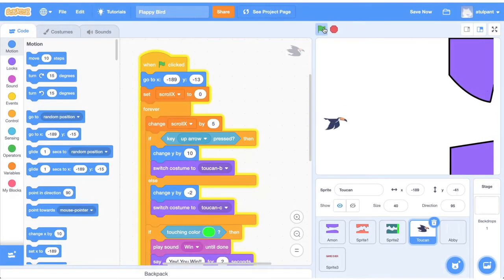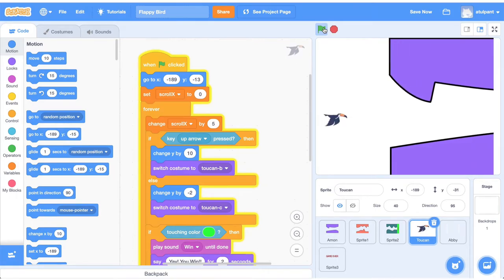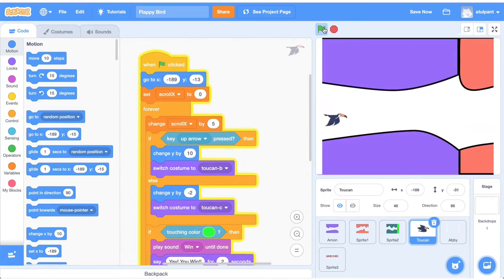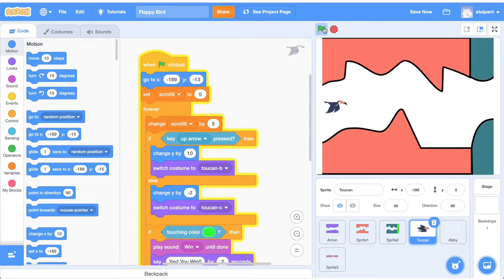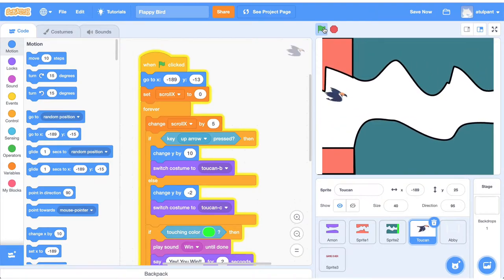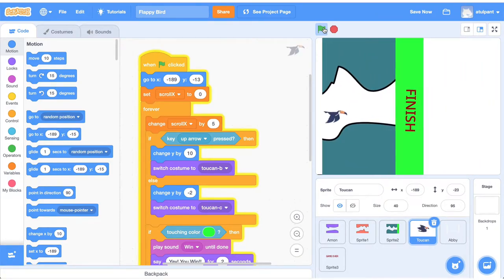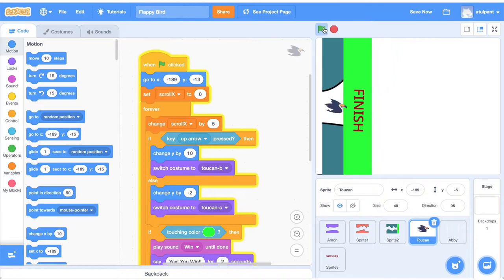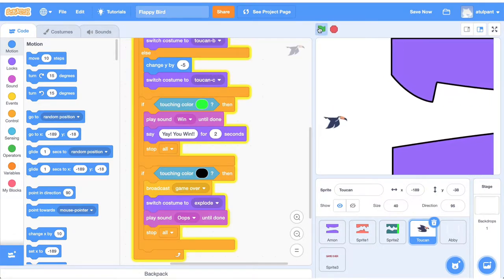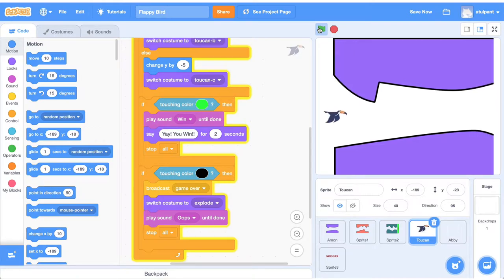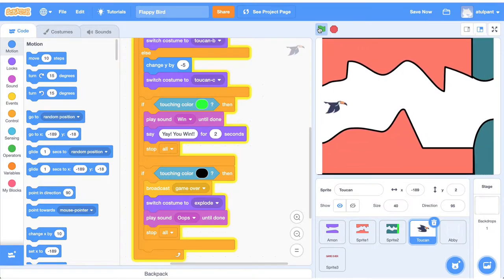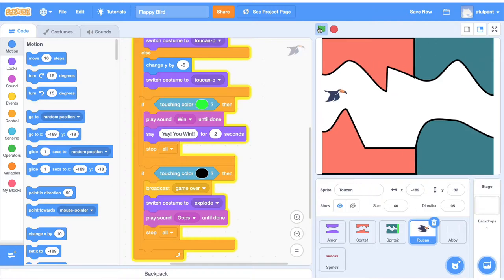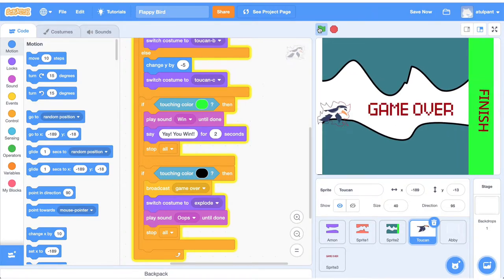This is a Scratch game of Flappy Bird using if-then conditional statements. In this game, the sprites of caves are horizontally scrolling. Let's understand this logic — if we make a horizontal scrolling sprites or background game, how does it work?